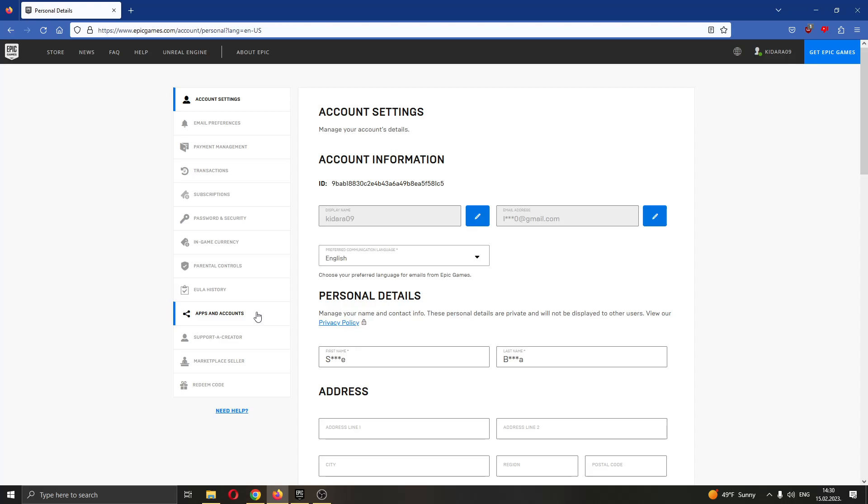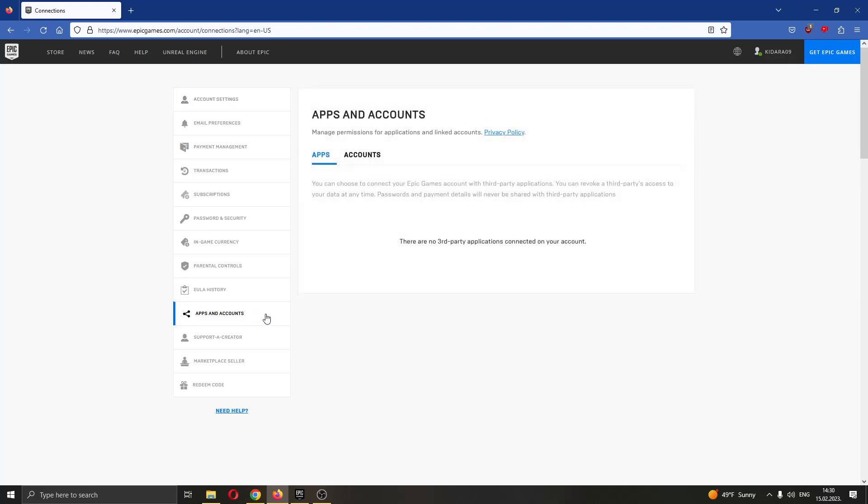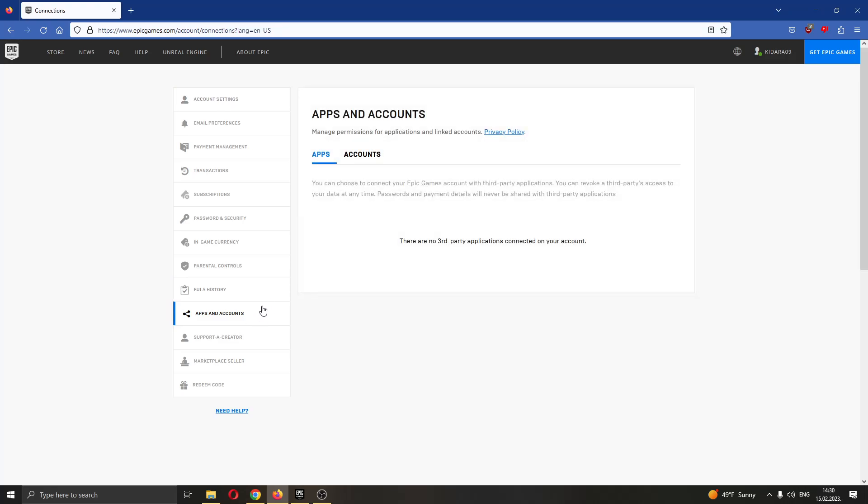Go ahead and click on Apps and Accounts. After clicking on Apps and Accounts, this will open up this new page right here that will enable you to edit all the apps and accounts connected to your Epic Games account.